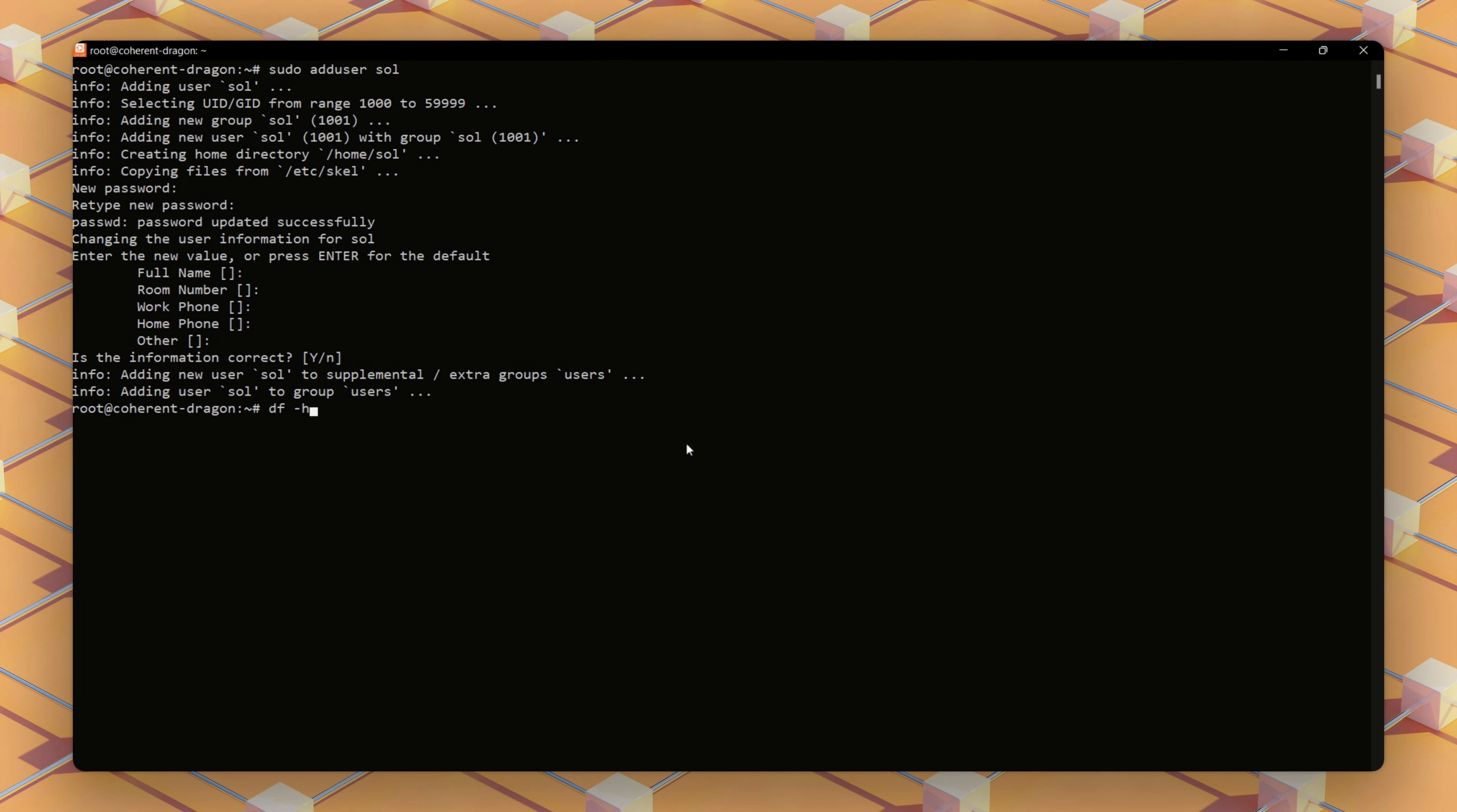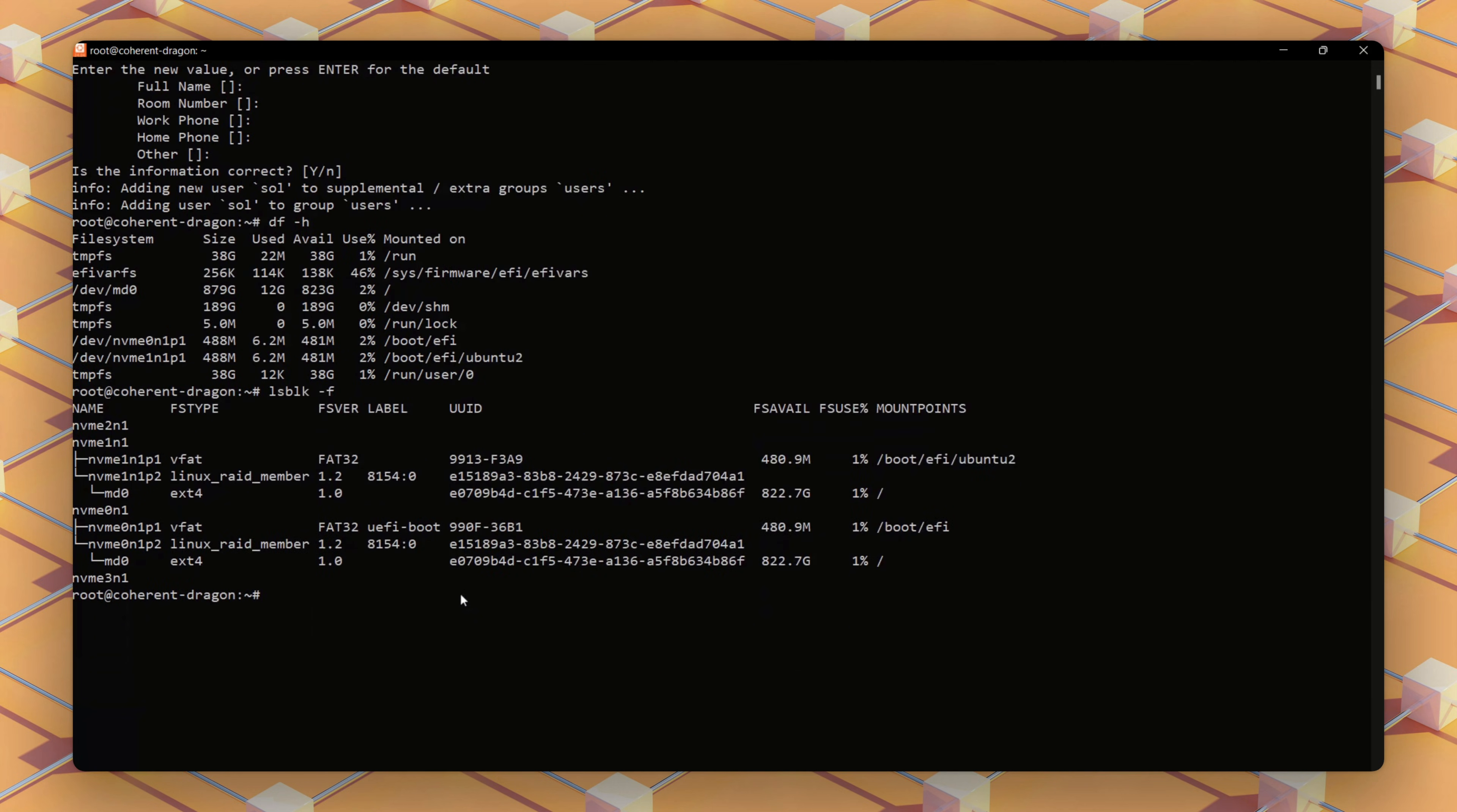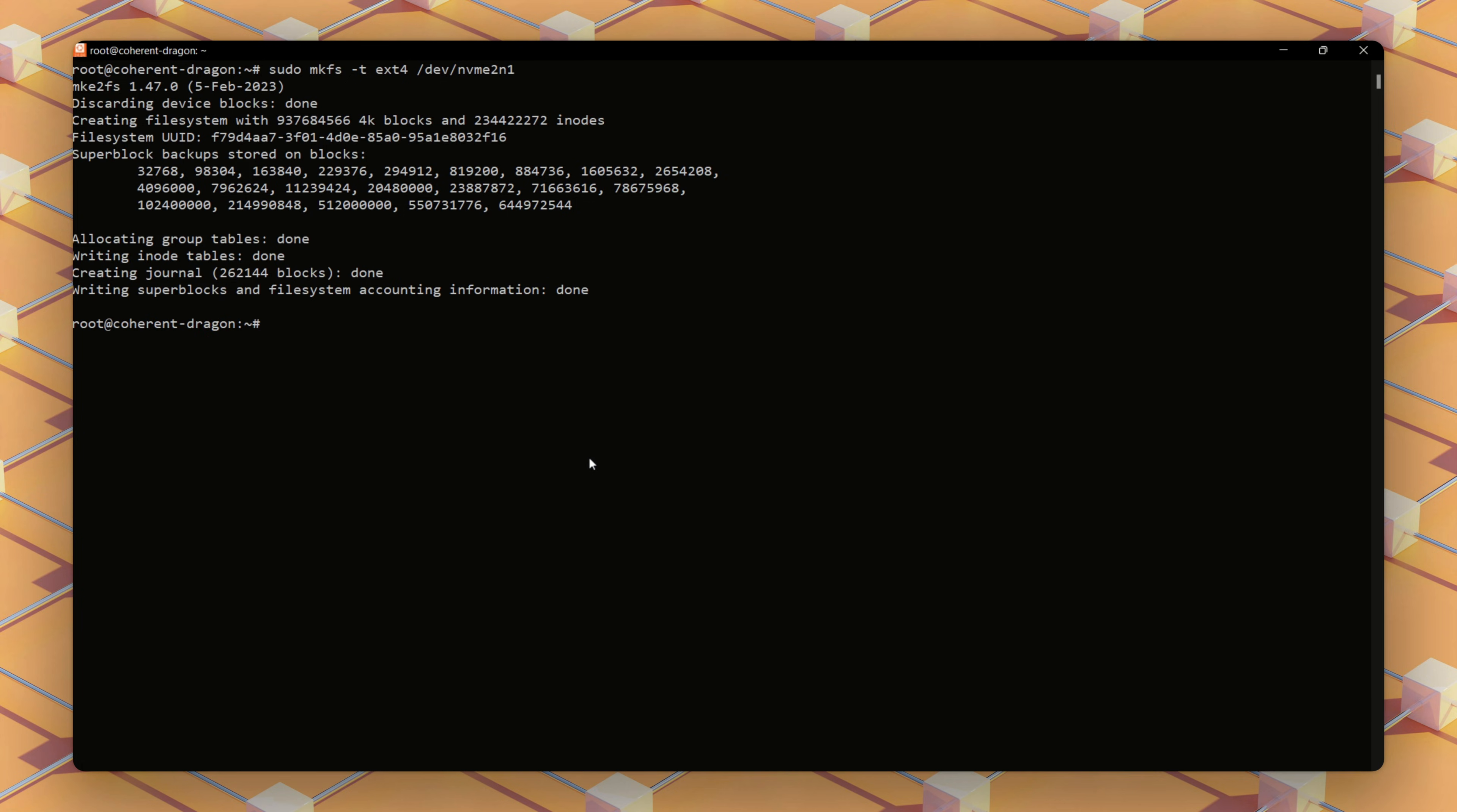This command verifies the disk space. Next, we'll list block devices with this command. Next, we'll format and mount drives for ledger and accounts.